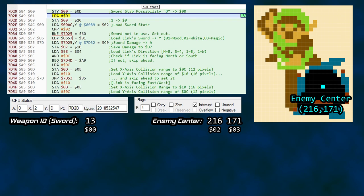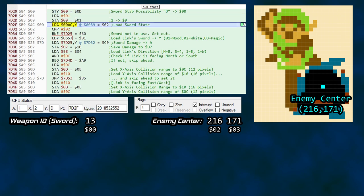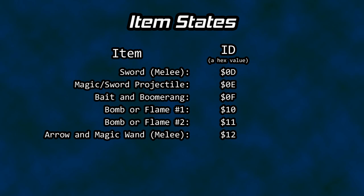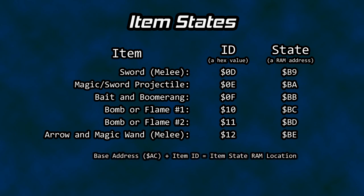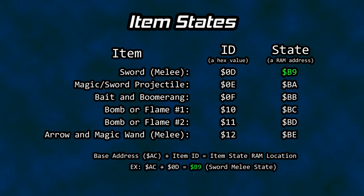A couple of lines later, that Y value is used as an offset to pull a sword-related value from B9 and store it in accumulator A. B9 is the current state of our used item — in this case, Link's sword. The items that Link uses have different states during their operation. Several items share IDs used by the item processing subroutine and won't allow those items to coexist with each other in the action window. They also share the same RAM offset used for storing item states. Adding the ID value to the base address of AC will indicate the state for that item. The sword state is stored at location B9 and contains a value of 0 when not in use.